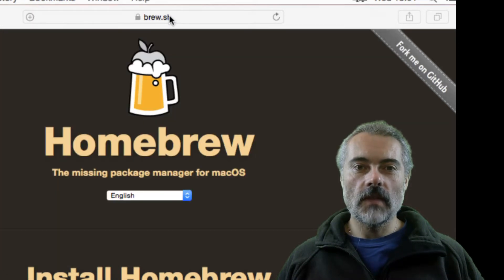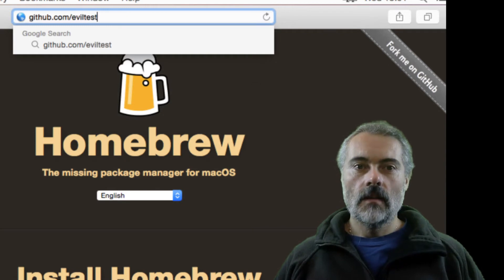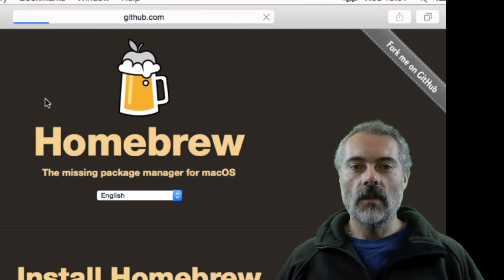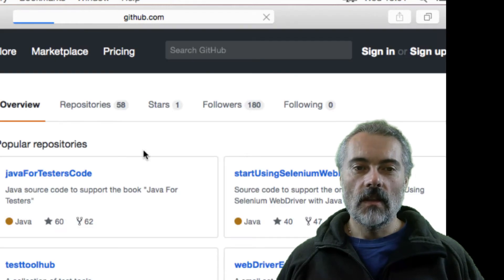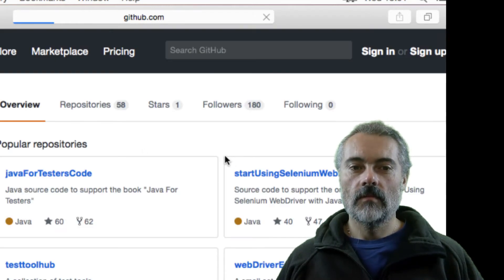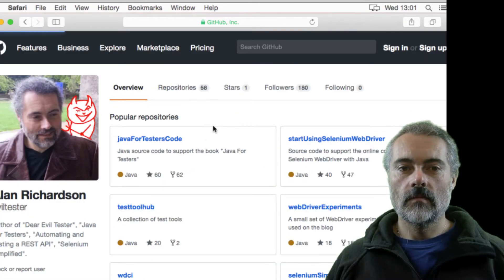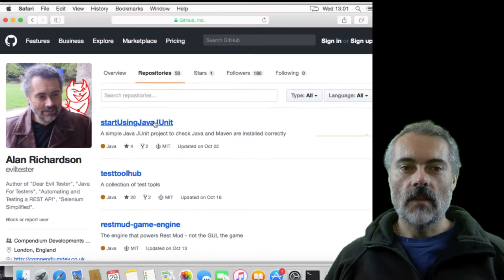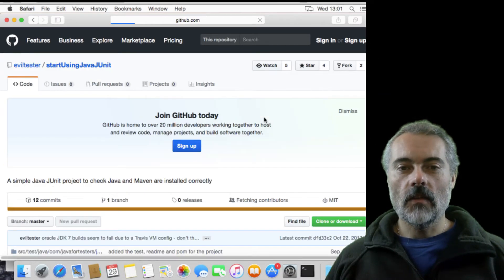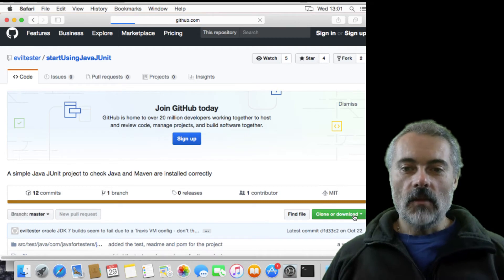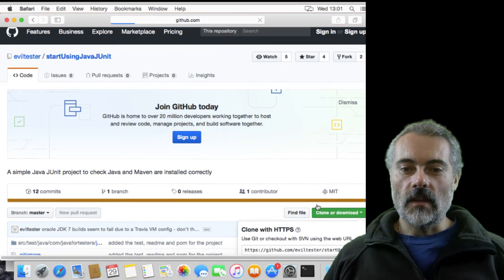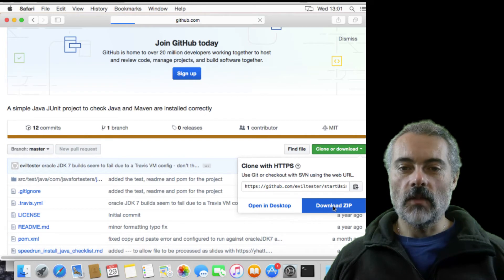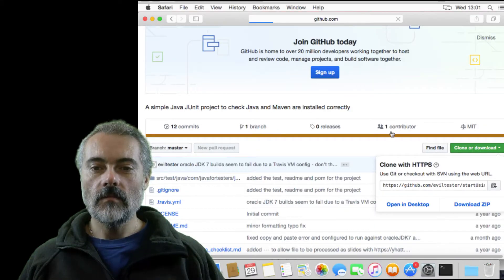So what I'm going to do is go off to GitHub. I'm going to go to my eviltester account because I have got a start using Java JUnit project. Now if I download this one, it will allow me to easily check whether I've installed everything that I need to. So I'm just going to download the zip file for this.